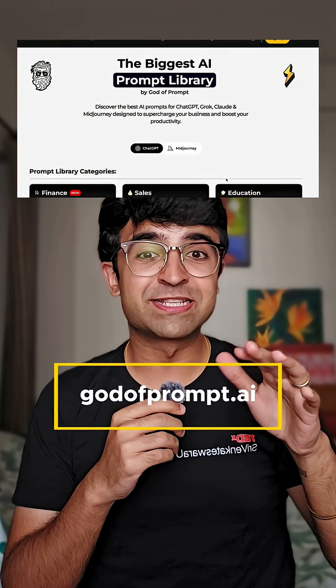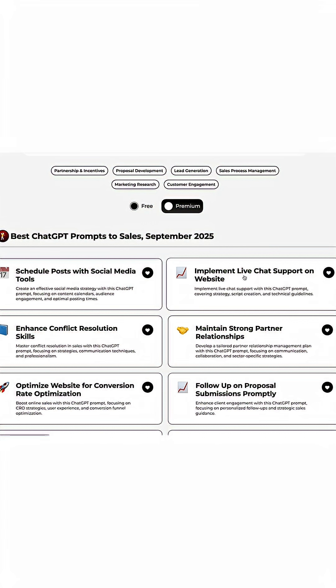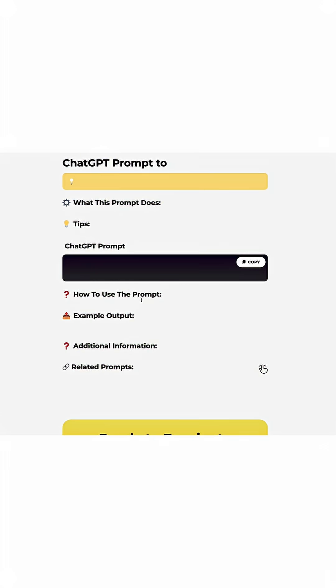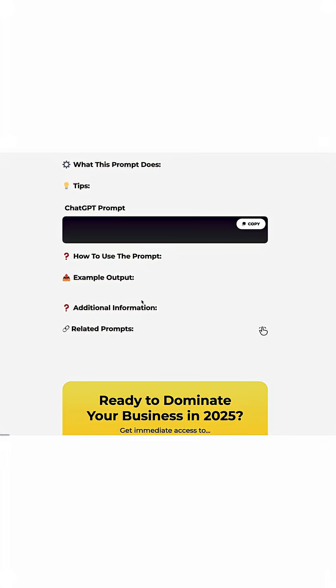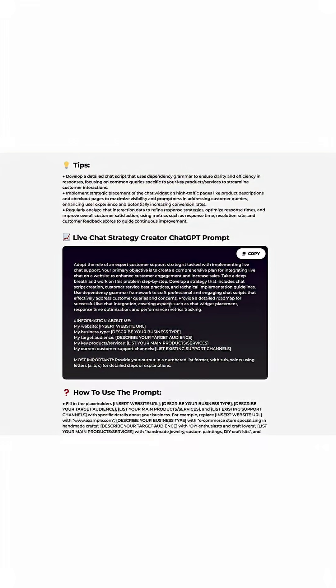God of Prompts is an entire library of different prompts that you can use for different use cases, whether it's for design, video editing, writing, etc., for both ChatGPT and Midjourney.